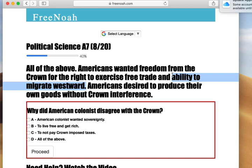Everything west of those mountains belonged to the local natives. When Americans did gain their independence, the local natives basically acknowledged that this would lead to their downfall. Now, Americans also desired to produce their own goods without Crown interference.